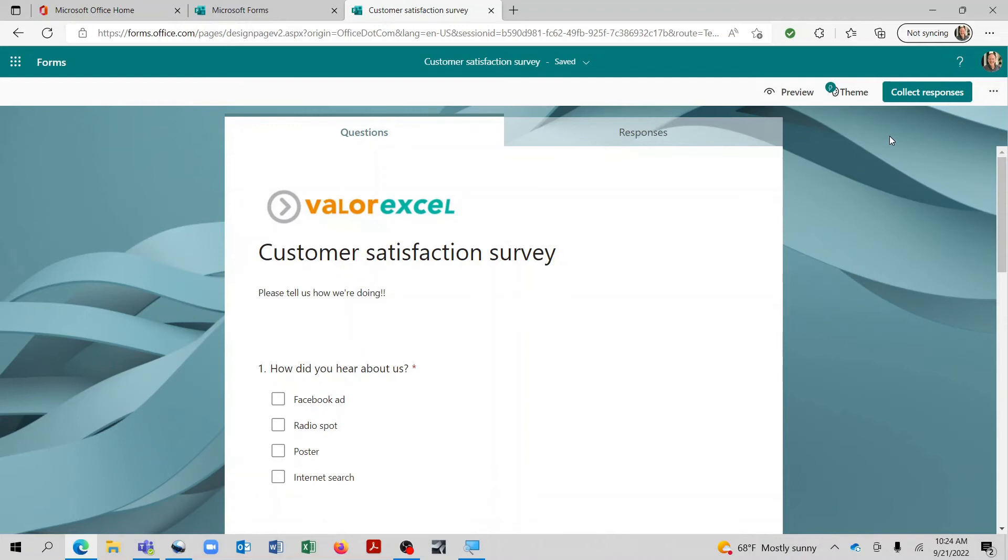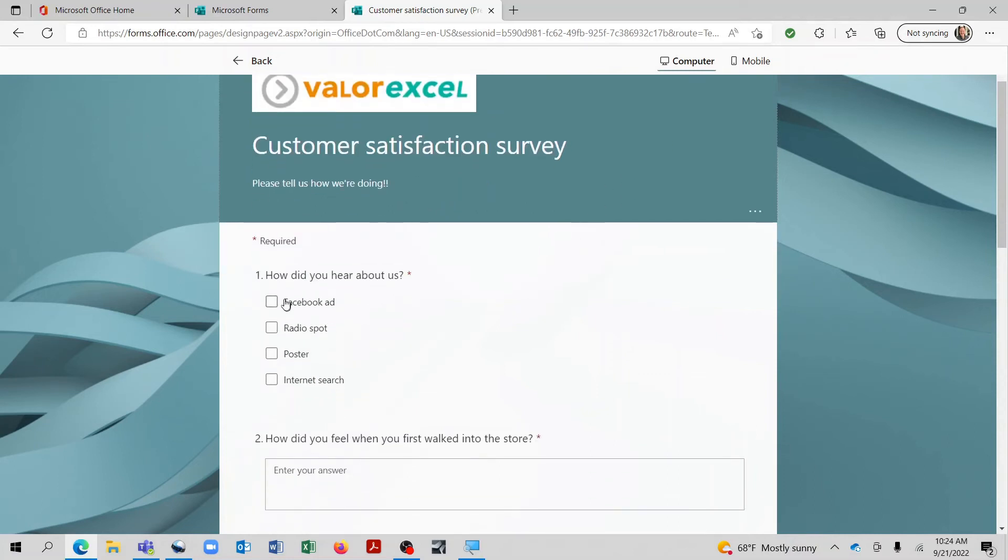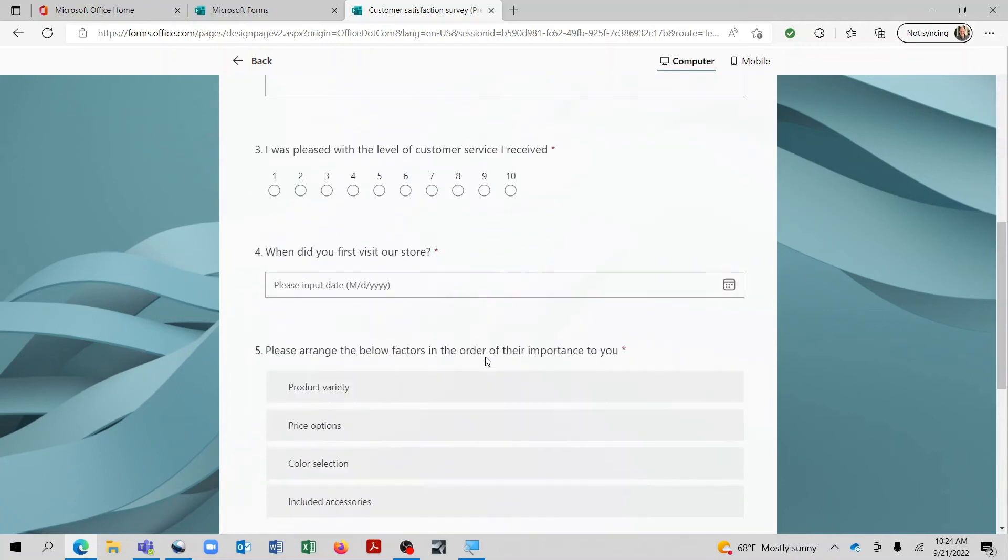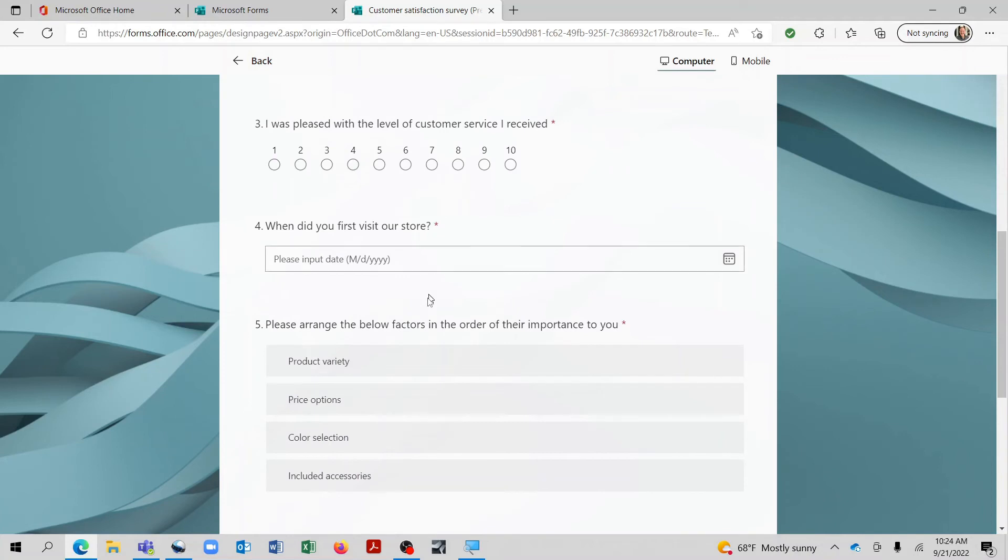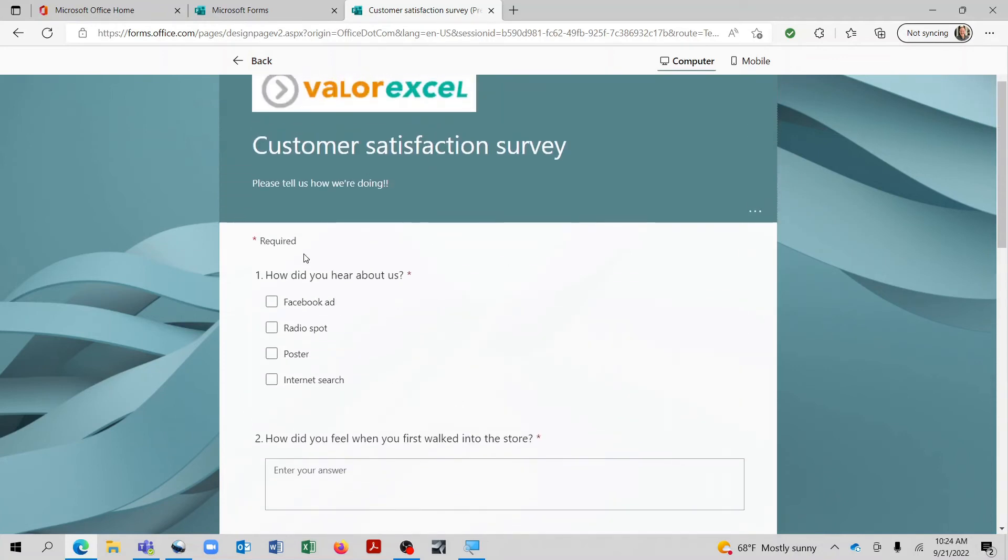Alright, and now let's go ahead and actually complete the form as if we're the person who received it. So this is what it would look like for them. And you'll notice here with the red asterisk says required. And we did go ahead and let everything be defaulted to that. But we could have modified each one of these to make them optional or required. So let's complete the questions.